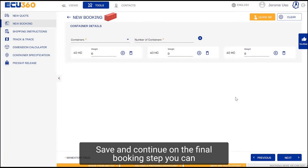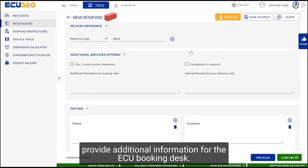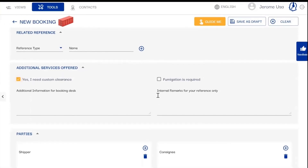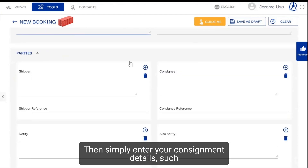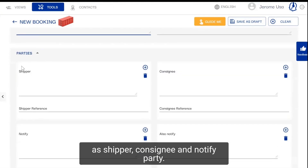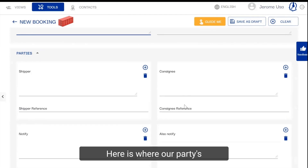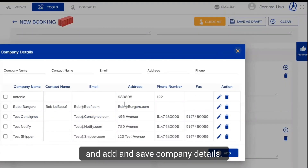On the final booking step, you can select from a range of additional services as well as provide additional information for the EQ booking desk. Then simply enter your consignment details such as shipper, consignee and notify party. Here is where our party's details templates truly shine — simply click on the plus icon and add and save company details.